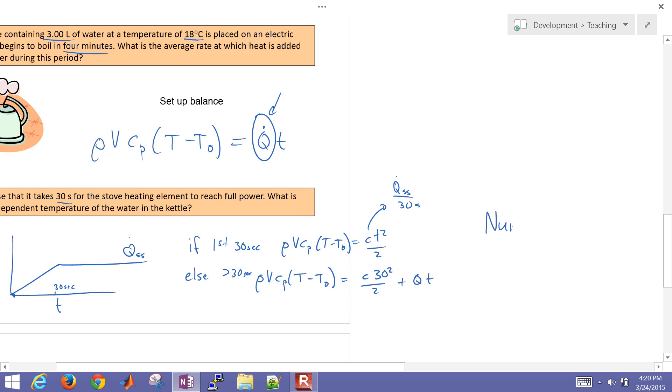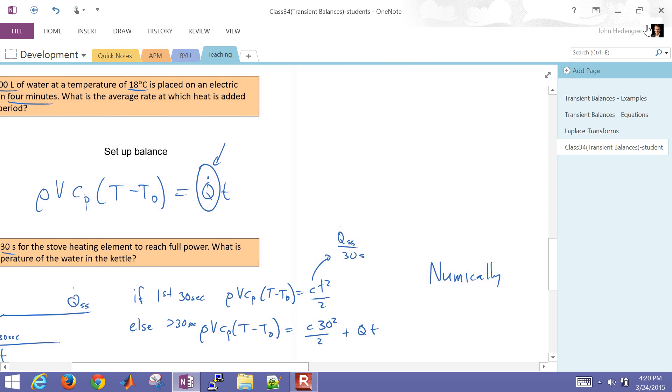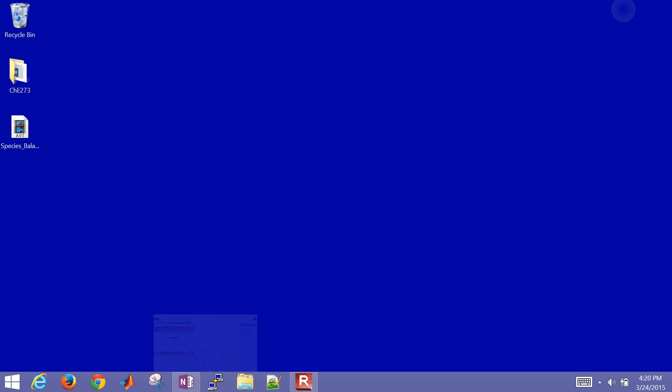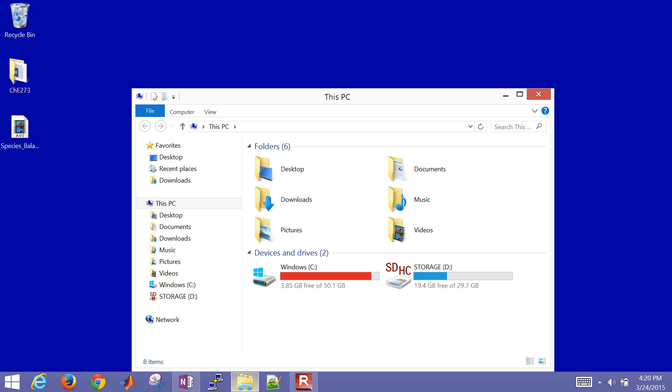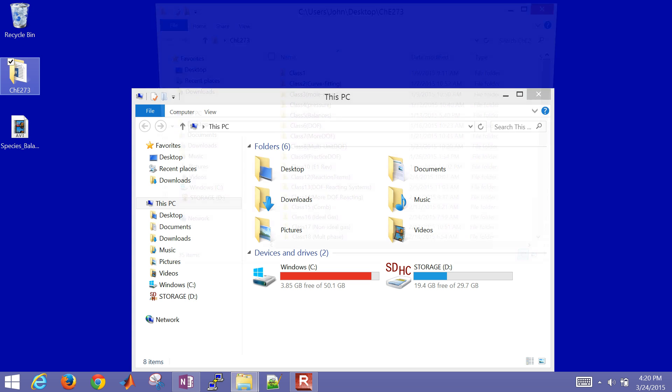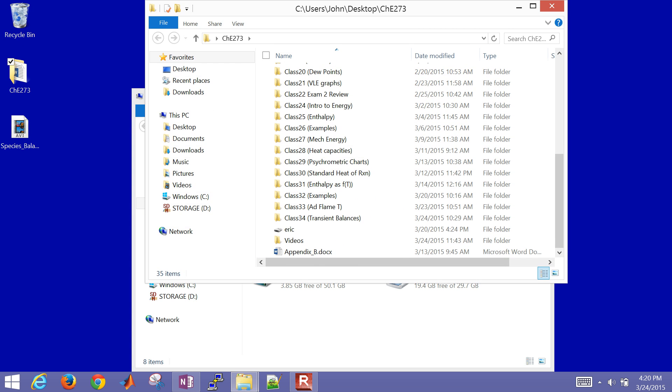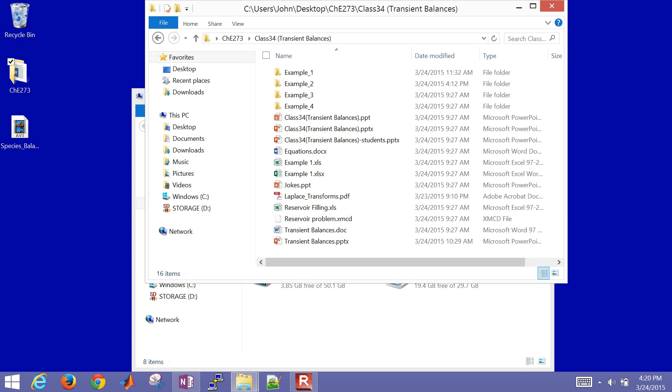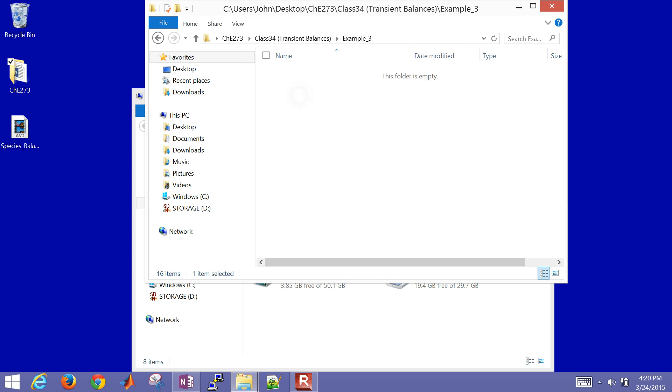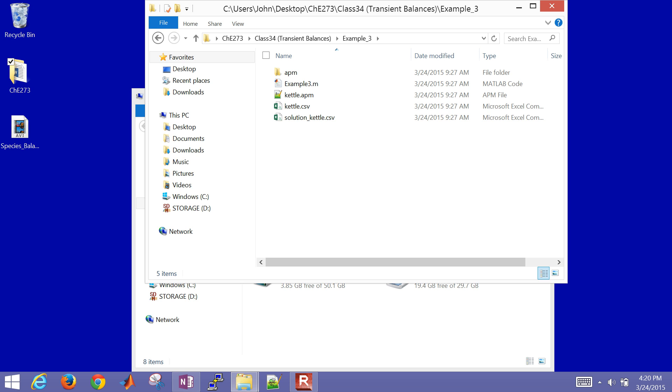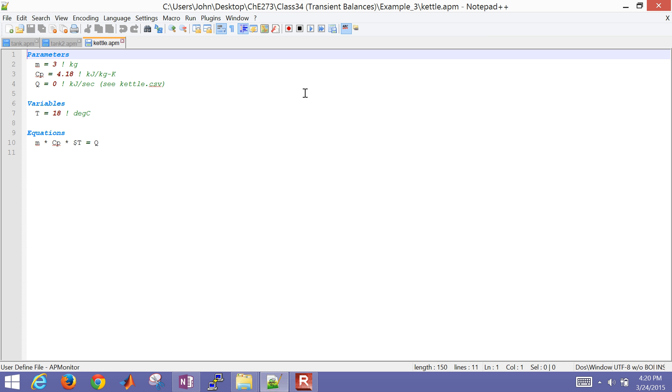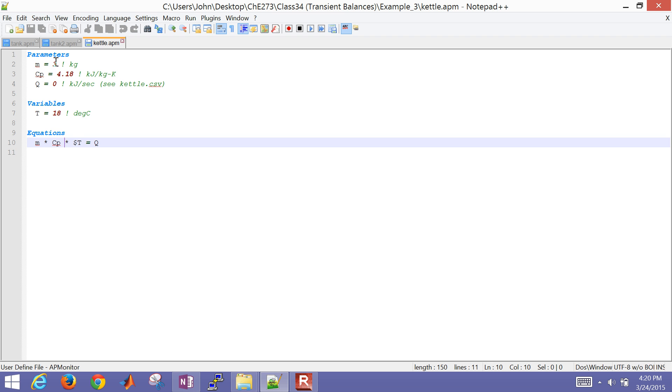So we can also solve this numerically in MATLAB. And so let's just go over to our folders, and I'll just show some of the files that are used to calculate this. This is going to be our kettle. And this was the differential equation that we started with. This was an energy balance. We gave it an initial condition, and then also some of our parameters.